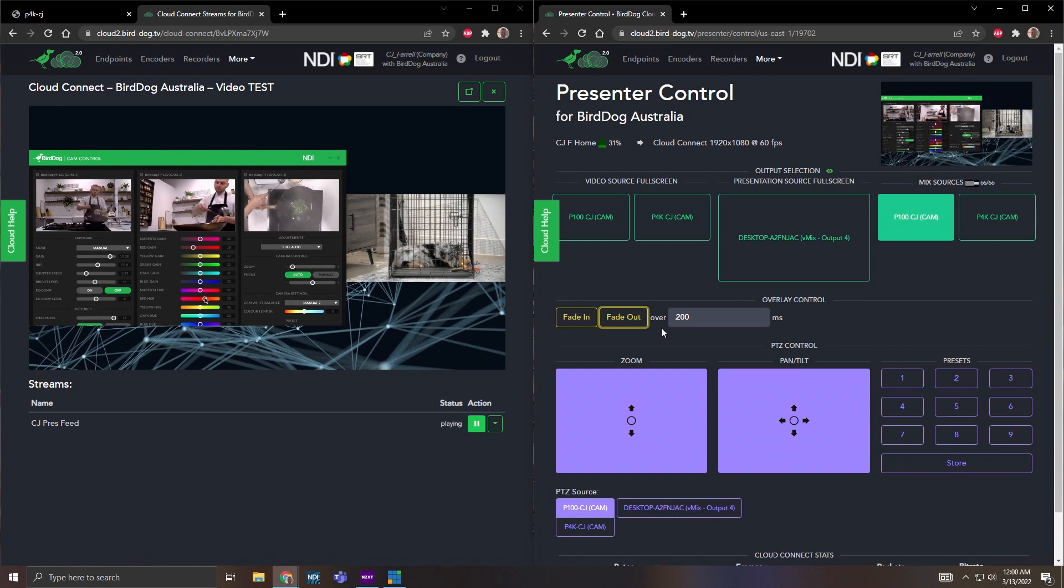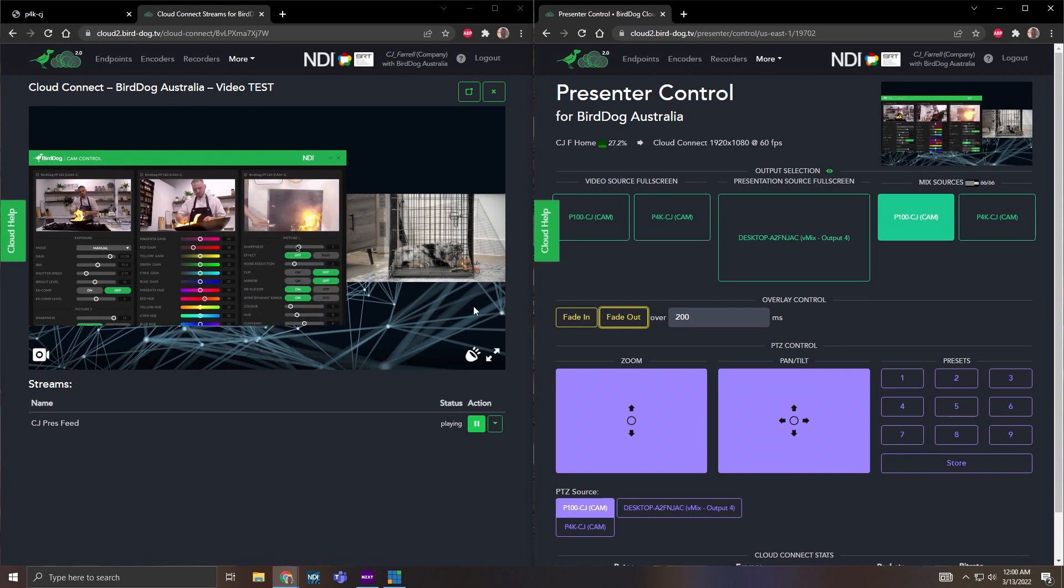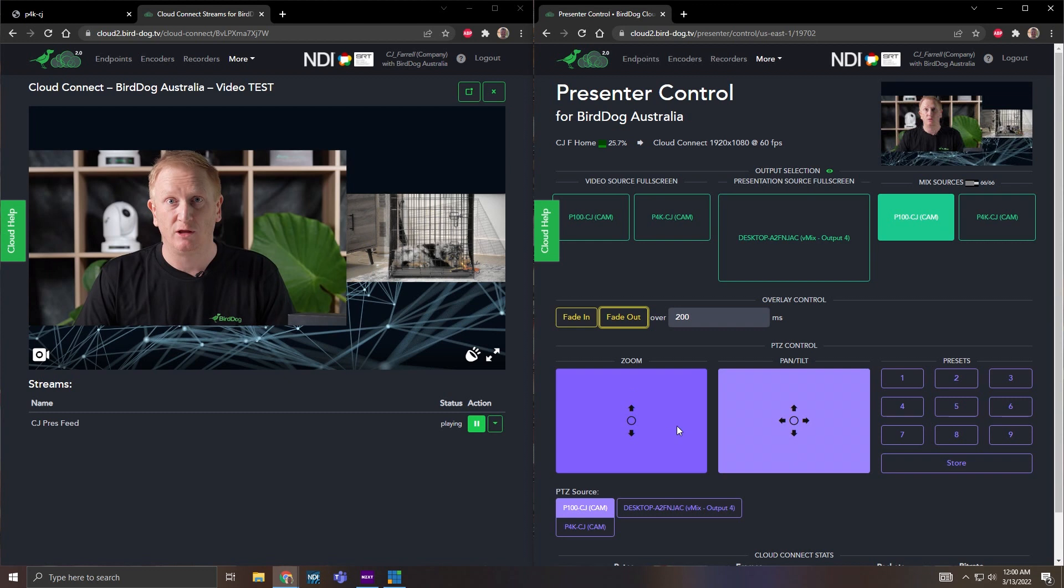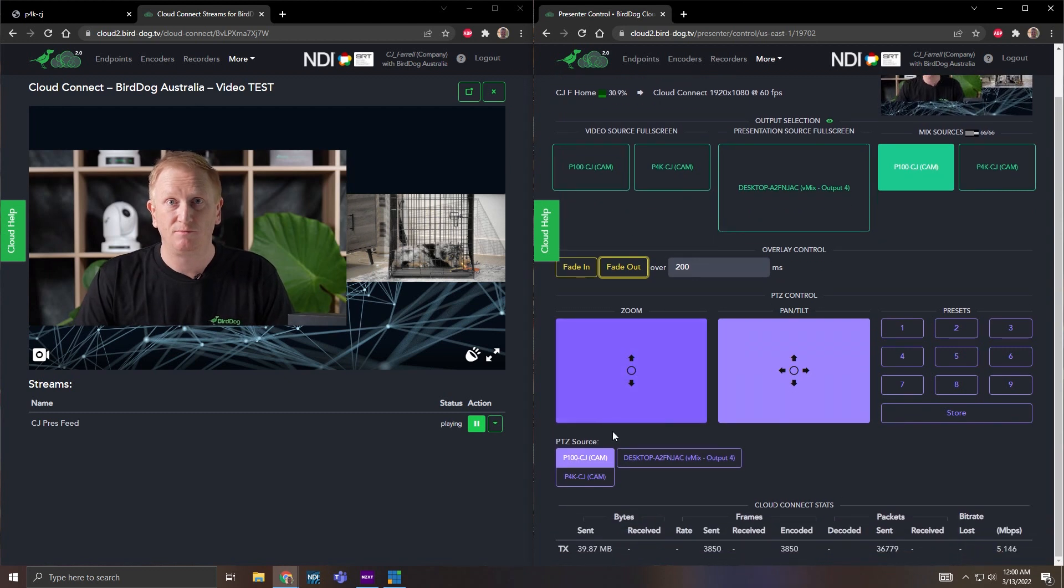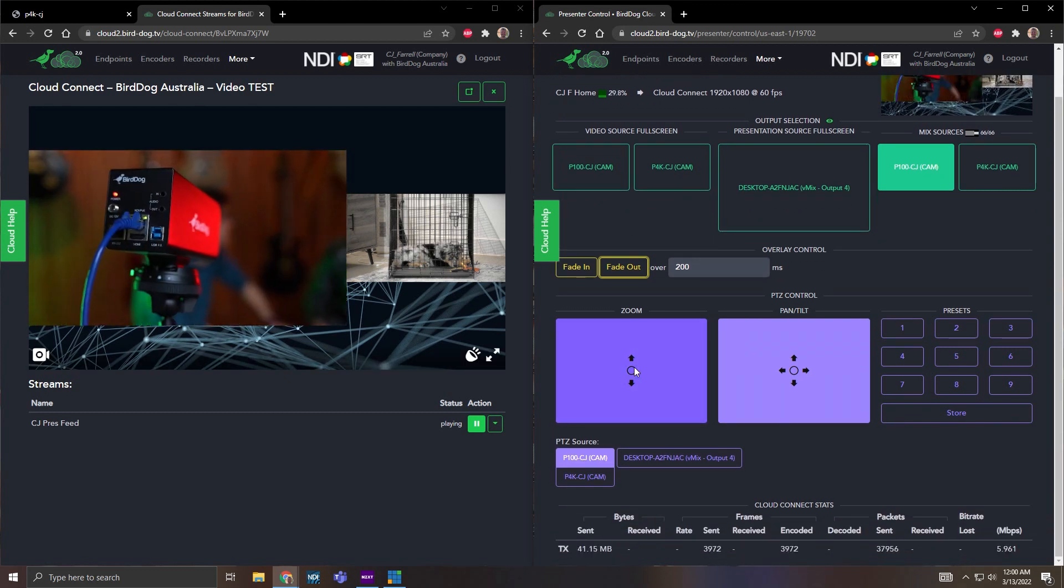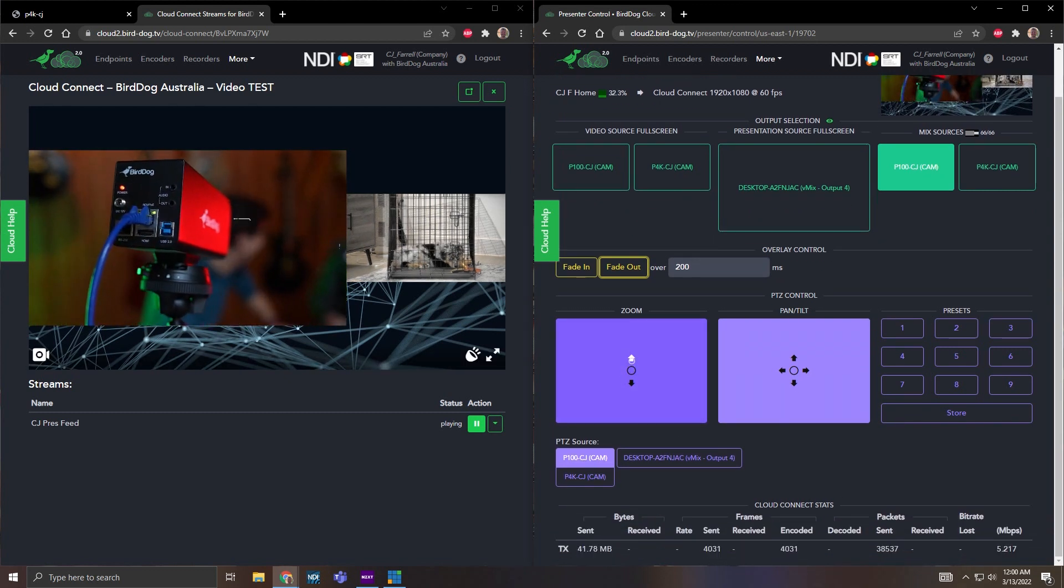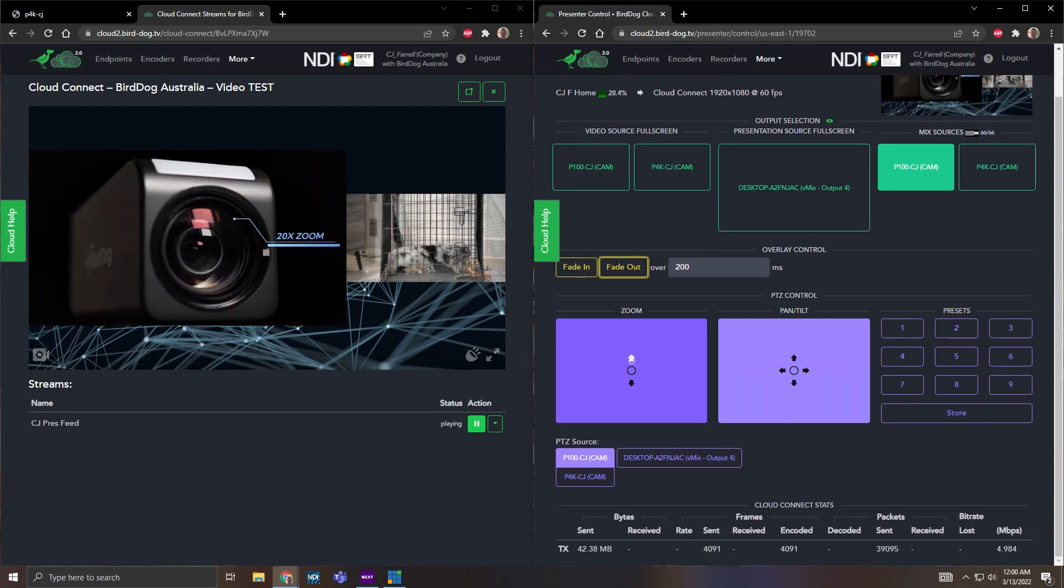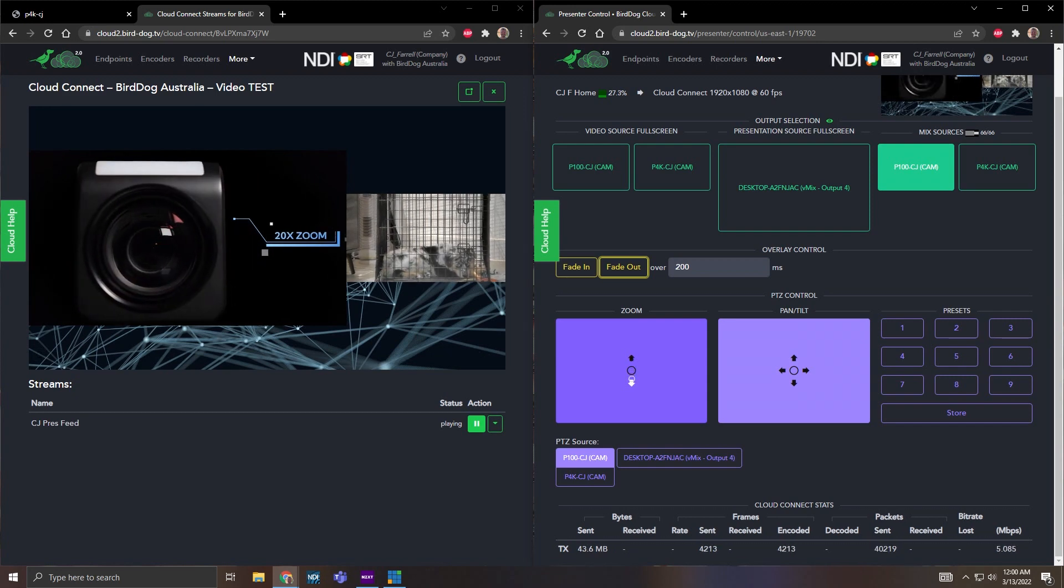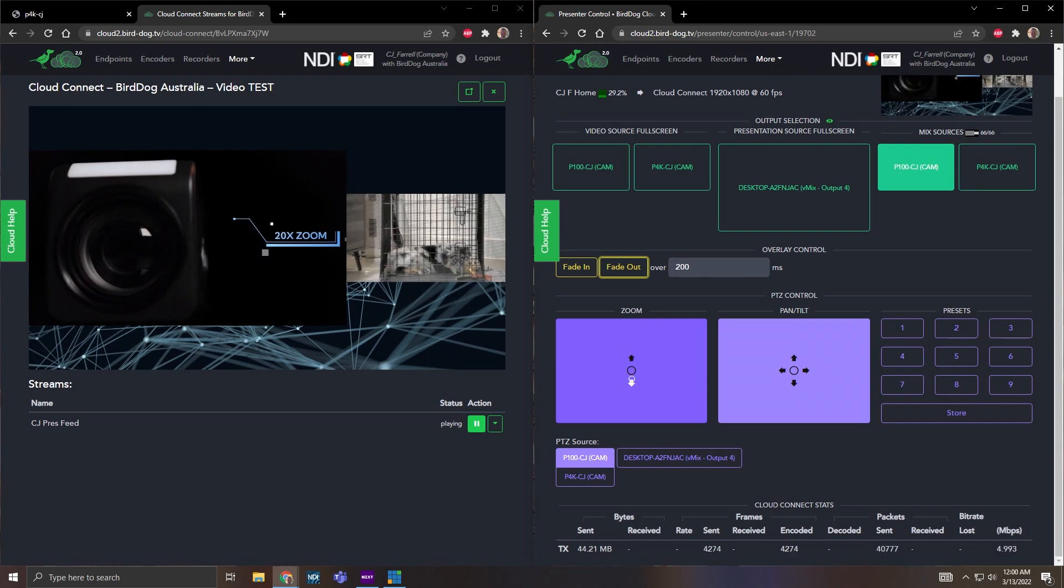And then what's crazy is you can even control the PTZ within this presenter control. So this P100 that I have, for instance, if I go down to here and select it and I zoom in, you can control the PTZ right in presenter control.